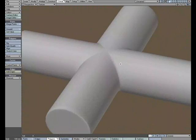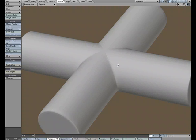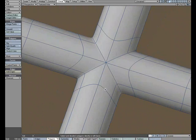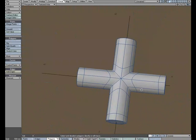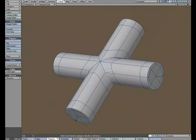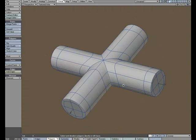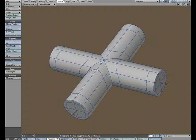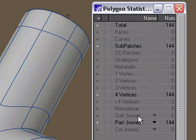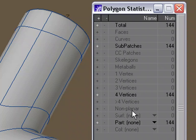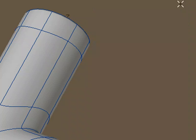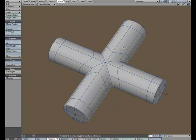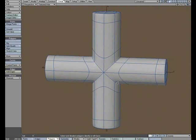And if we go into texture wire, we can see that we've got a nice, clean connection here. If we go to W for statistics, we can see that we're still all quads, which is the way I like to work with subdivisional surfaces.